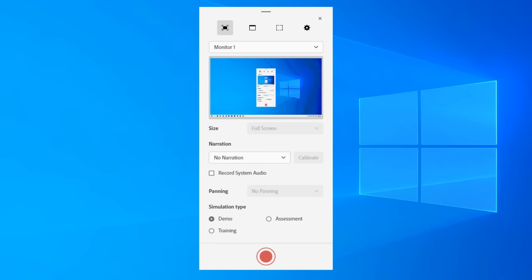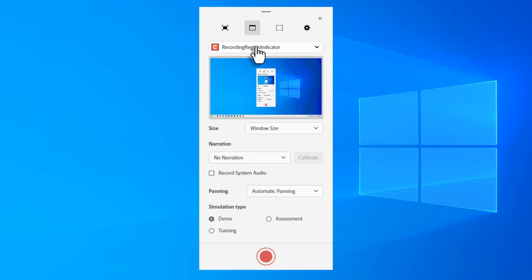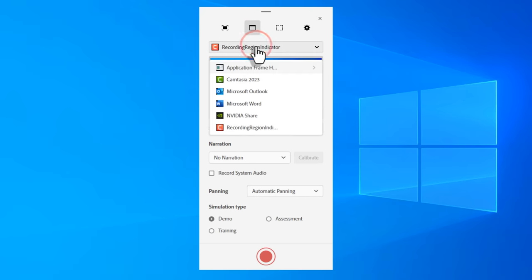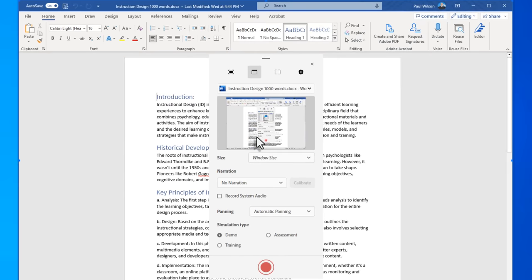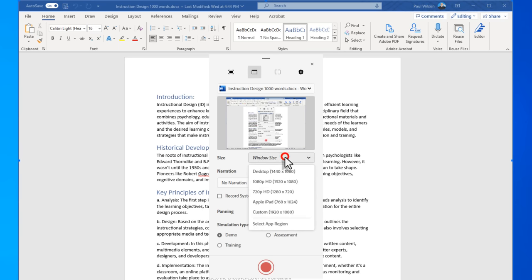My preferred way to record a software simulation is to use the application window option. This is cool because I can say, okay, I'm going to record a tutorial using Microsoft Word. So I'm going to select that first. It's going to maximize or open up my Microsoft Word application where I'm going to be teaching a particular procedure. And I can do one of several things. I can either select one of the preset resolutions and aspect ratios, or I can select an application region. So for example, I would use this if I was showing someone a web page, and I didn't want to show them which browser I'm using.